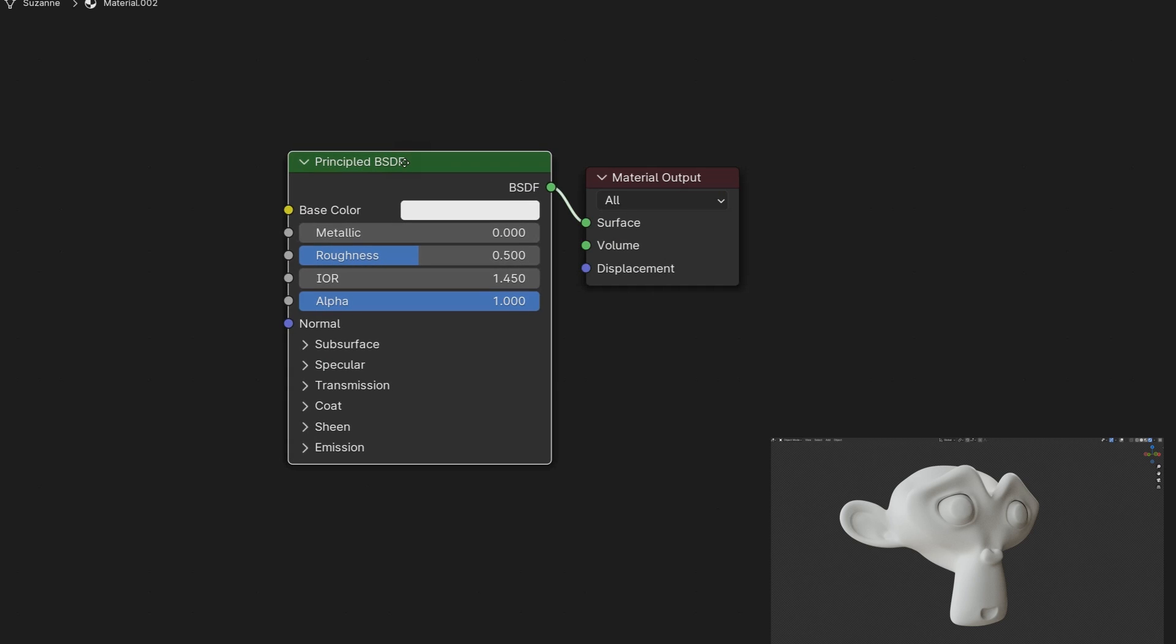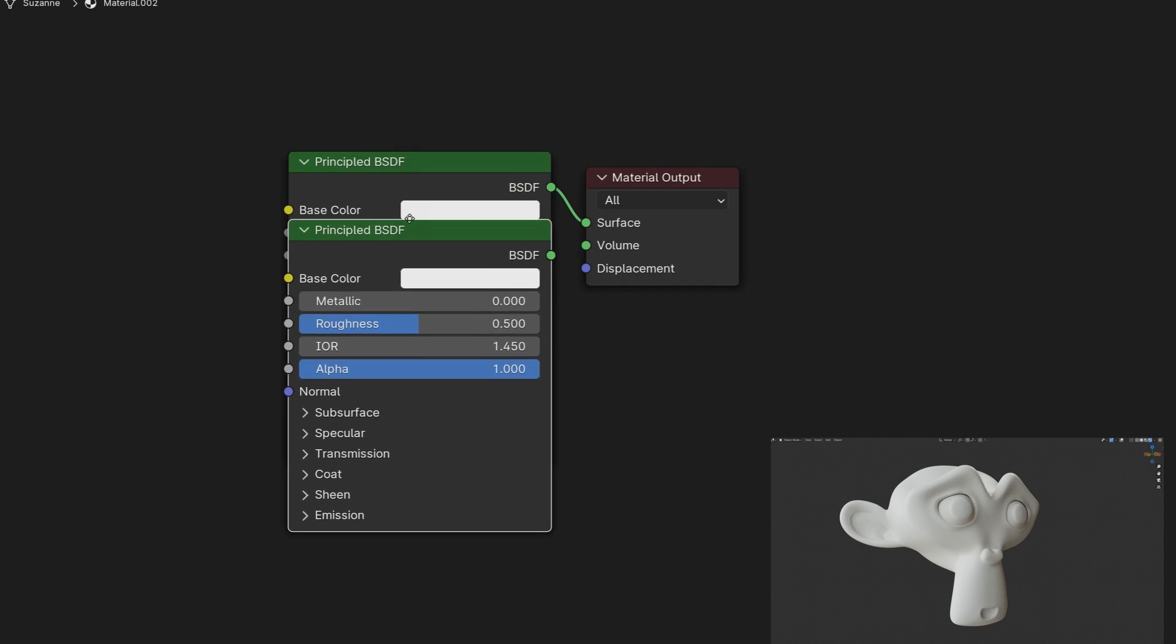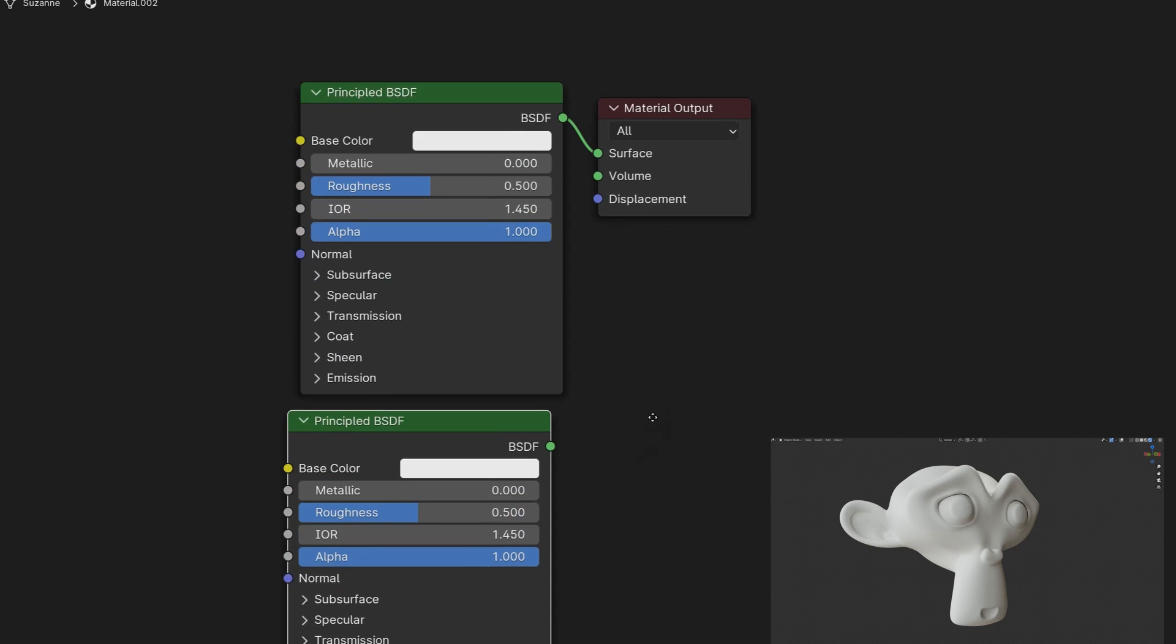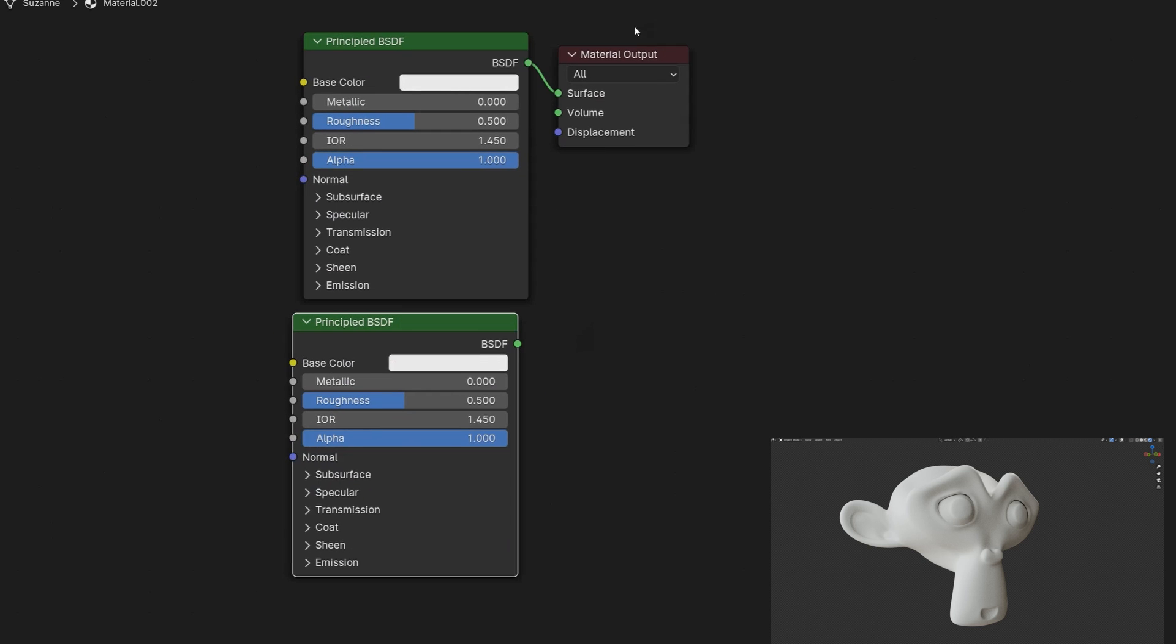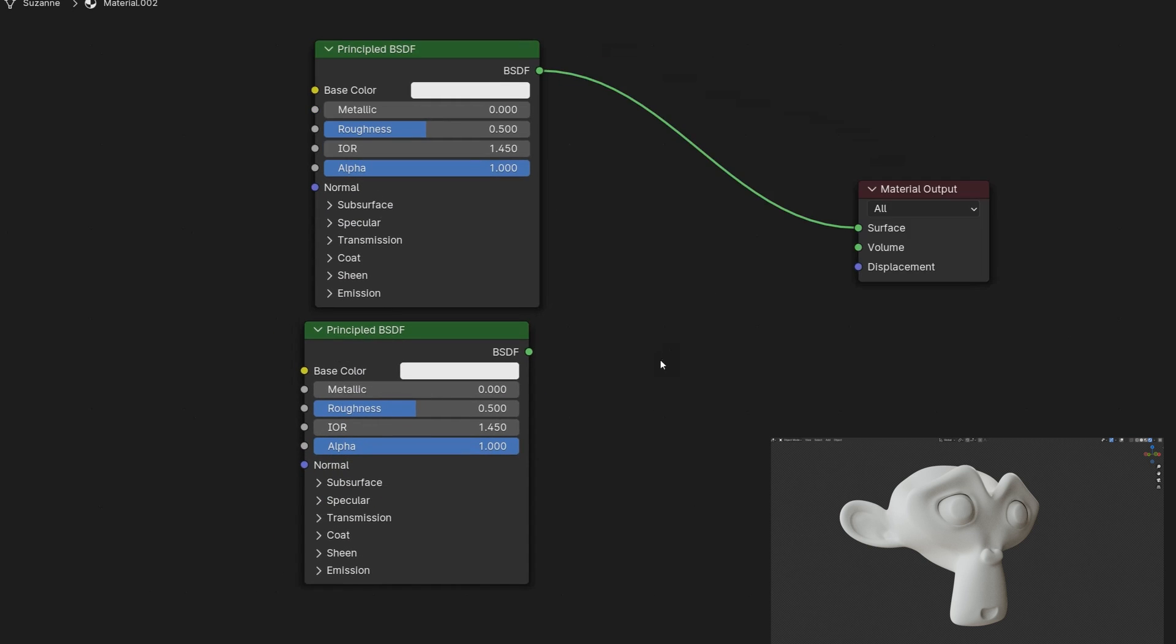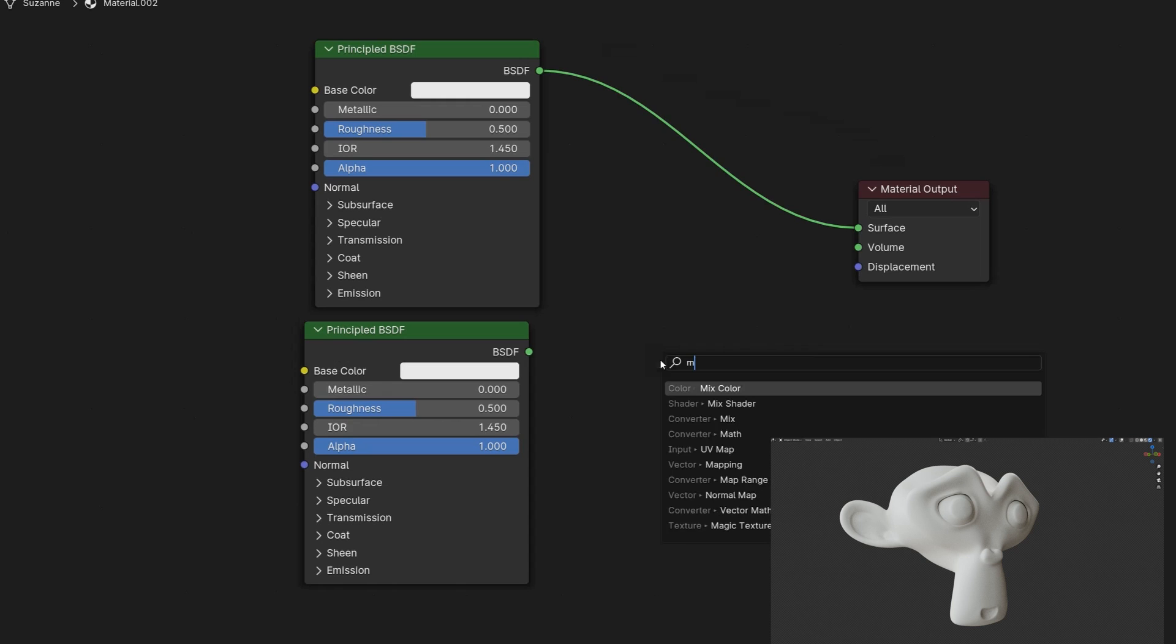Let's start with a standard Blender material based on the principled BSDF node. We'll make a copy of this. Now we want to blend these two materials together. For that we'll use the mix shader node.